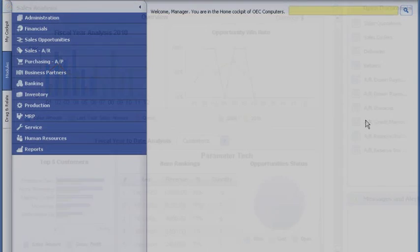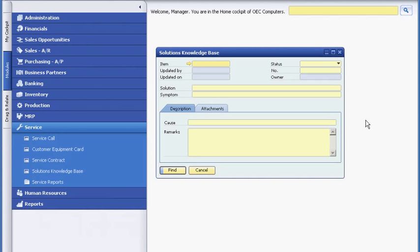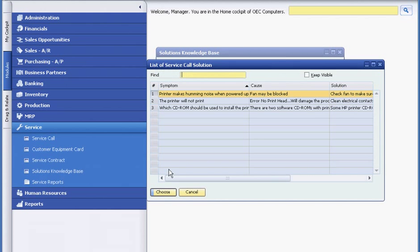Later, when Sophie receives a call from a customer who is having a problem with the printer, she uses SAP Business One to help her provide post-sale customer service. While the customer is still on the phone, she first checks the knowledge database for possible solutions.